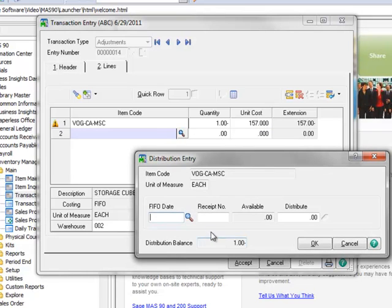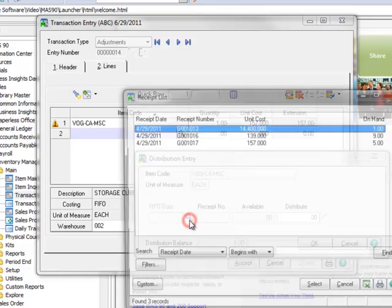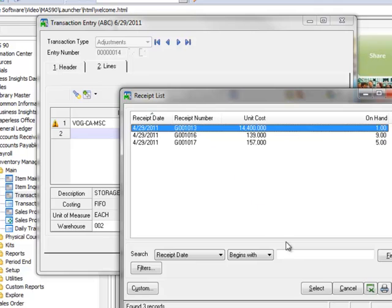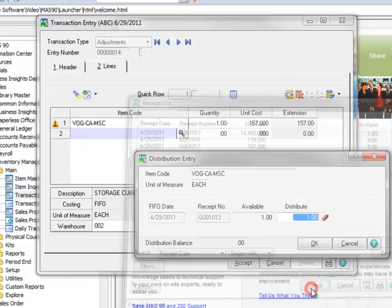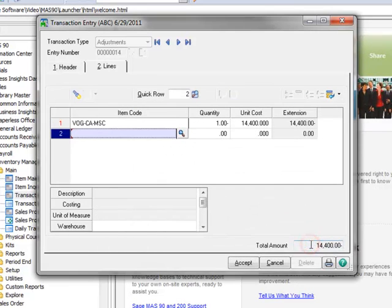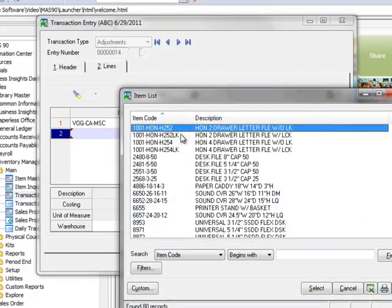Here we'll select the FIFO Tier needing adjustment. Clicking the FIFO Date lookup displays a list of available receipts, and here we can see the receipt with the incorrect unit cost of $14,400. Let's select this receipt for adjustment, and hit OK to close the Distribution window.